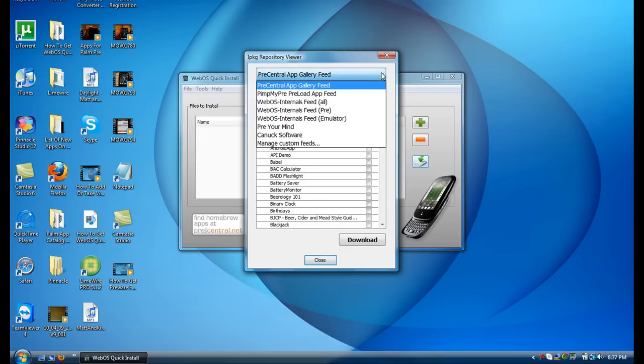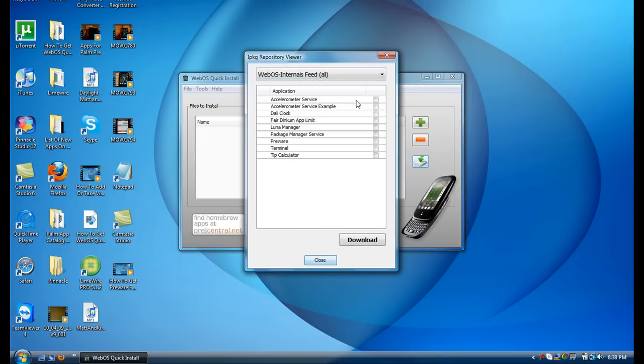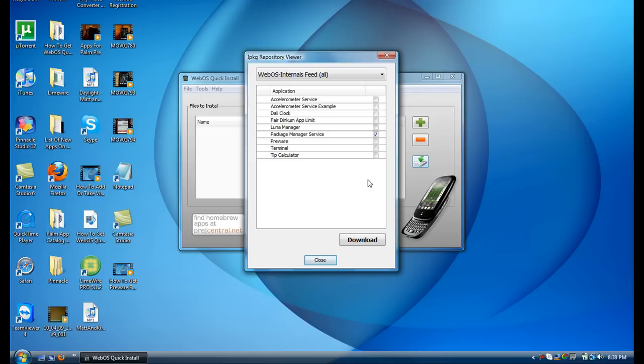So you just want to go to this drop-down box, click All, and here's PreWare. First, if you want to get the tweaks, you want to download the Package Manager Service. So I'm going to do that first.